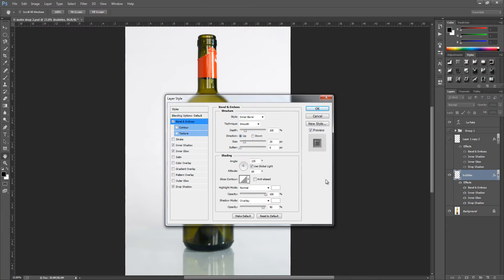We're going to go up to Bevel and Emboss now. With these settings you do have to play around with them. The style is inner bevel, technique is smooth, depth 205%, direction up, size 29 pixels, soften 0 pixels. Shading angle is 135 with use global light on, altitude 69. Gloss contour can be left alone. Highlight mode is normal, opacity 100%, colour white. Shadow mode is overlay, opacity 90%, colour white.